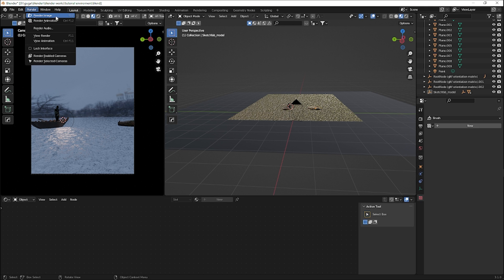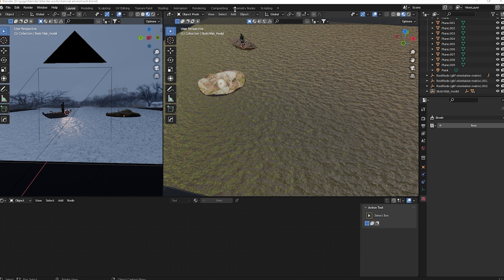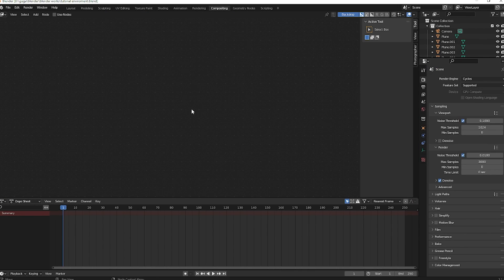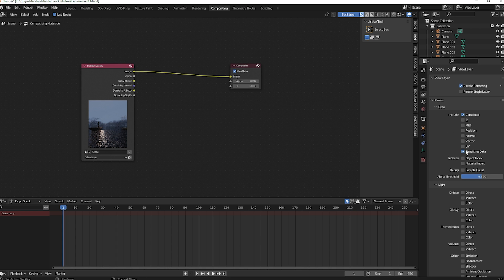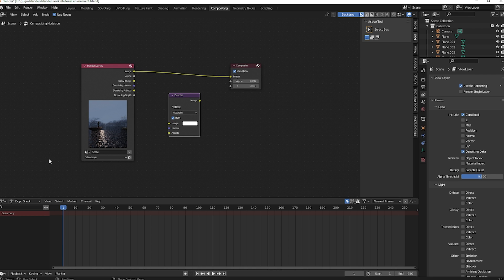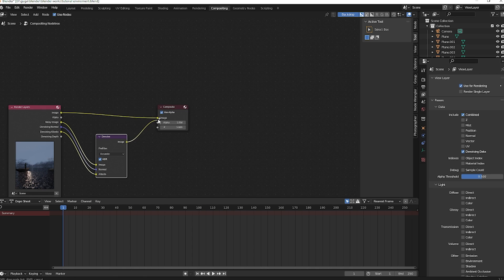Click Render Image to start the render. Once finished, go to the Compositing tab. With Denoising Data enabled, a Denoise node will be available. Add a Denoise node and connect: Image to Noisy Image, Normal to Normal, and Albedo to Albedo. Then plug the output Image into the final Image output. The compositing is done.